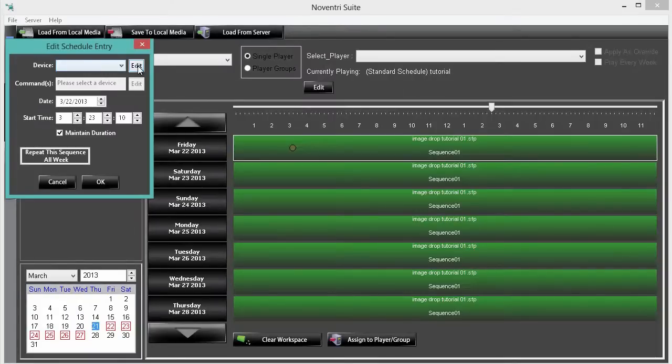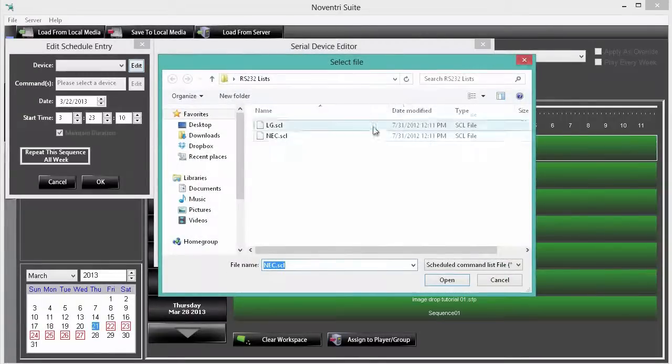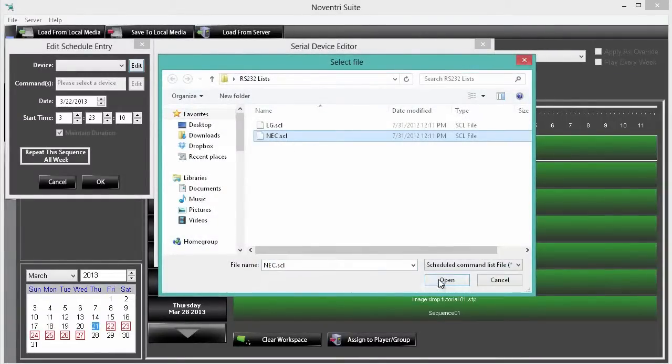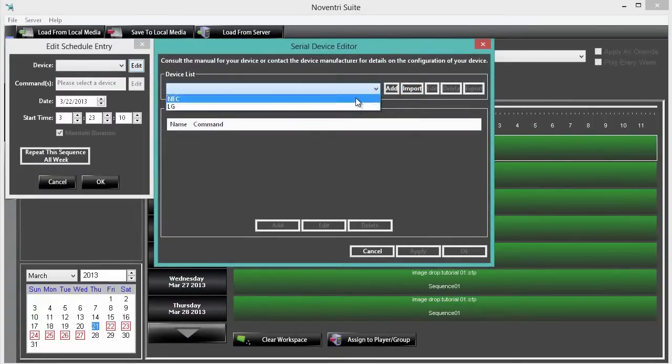Next let's click edit and then import. Navigate to the file location of your selected device and choose it. You can open the drop down menu to see if it has been imported correctly. Then click cancel.